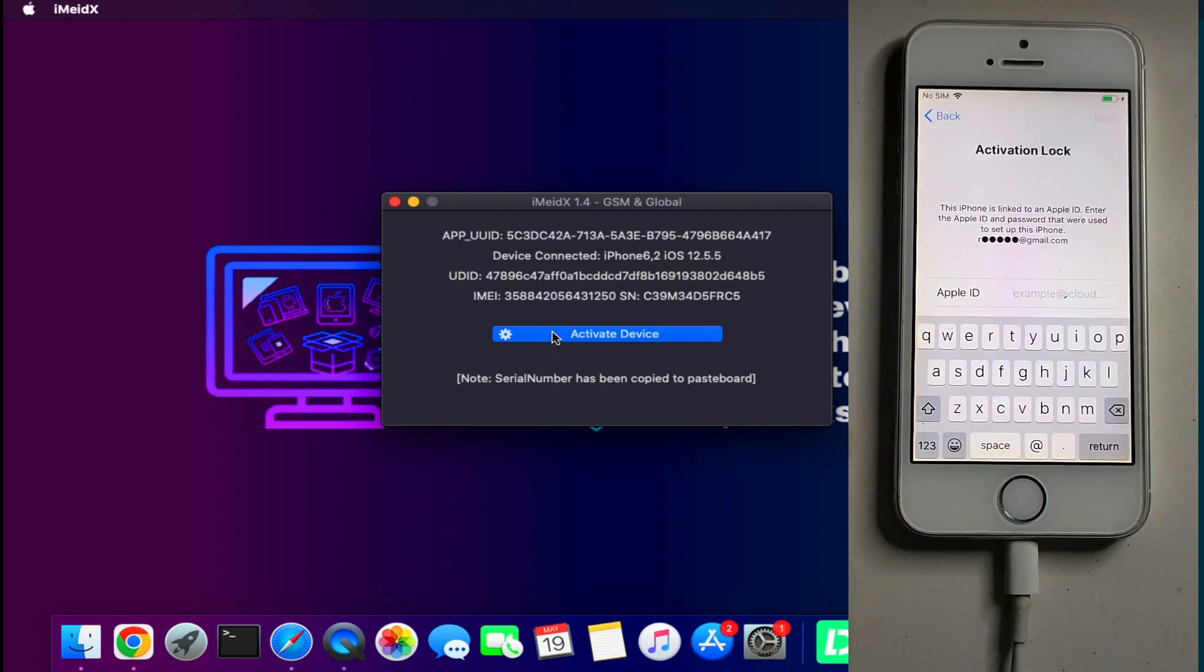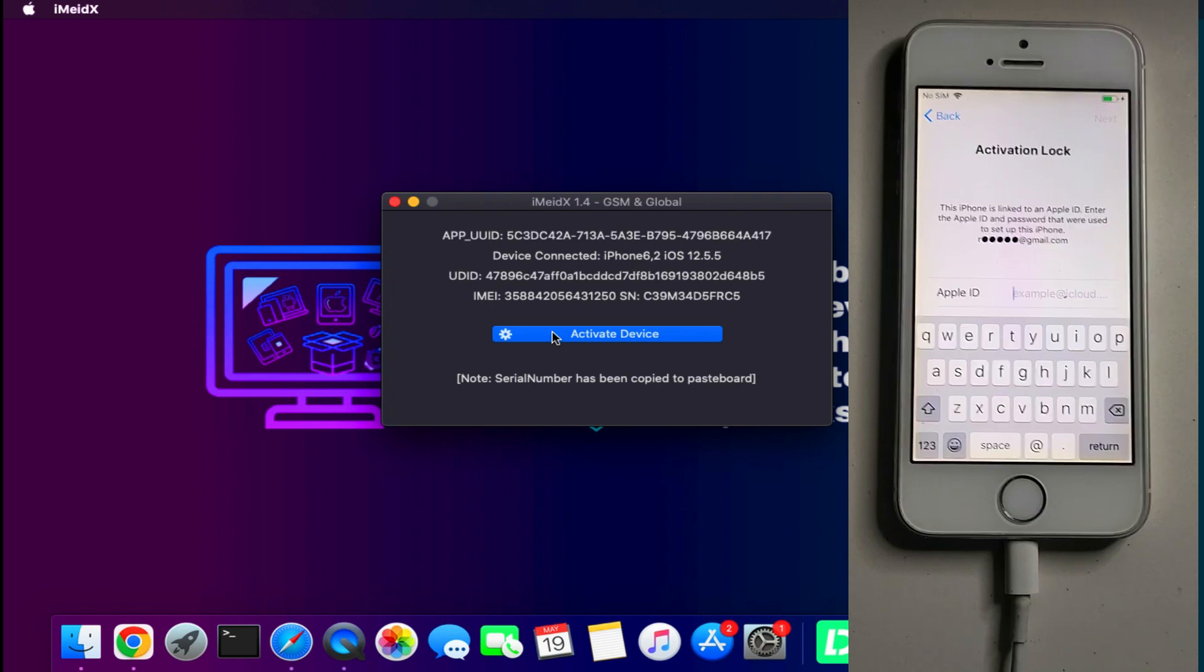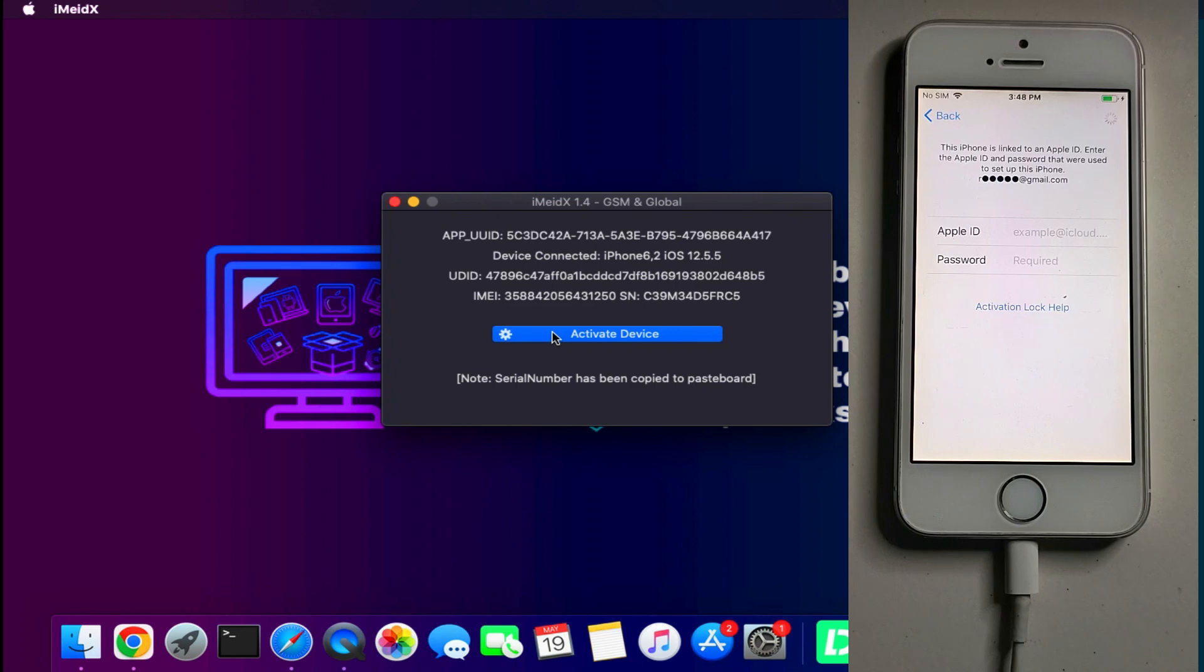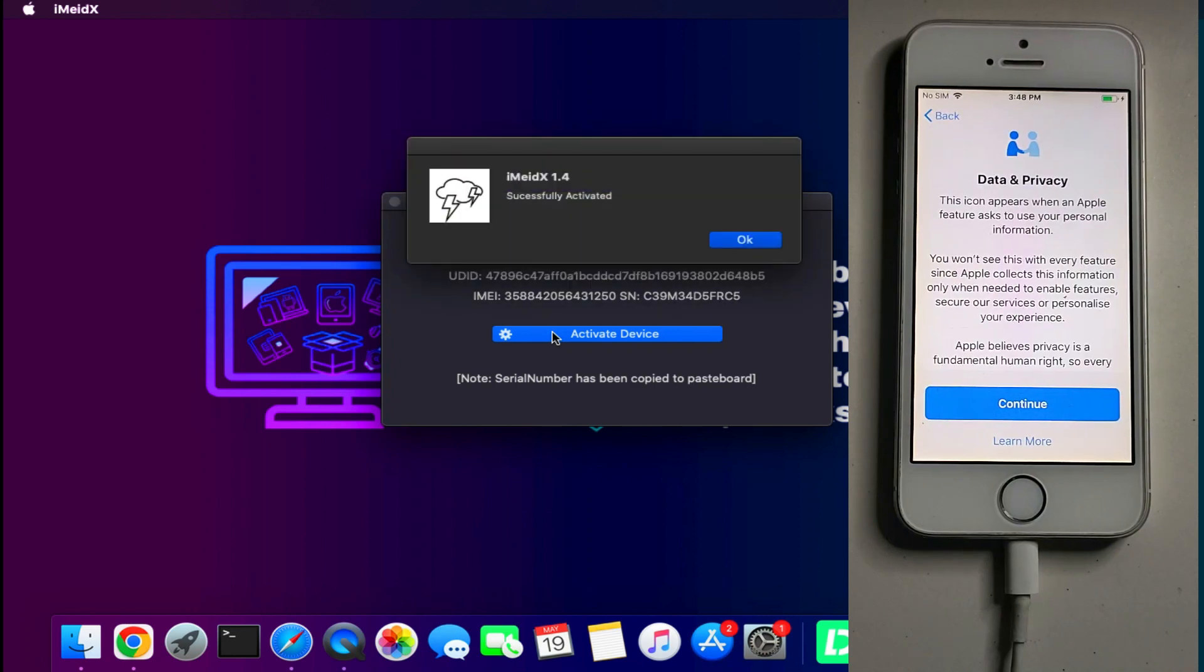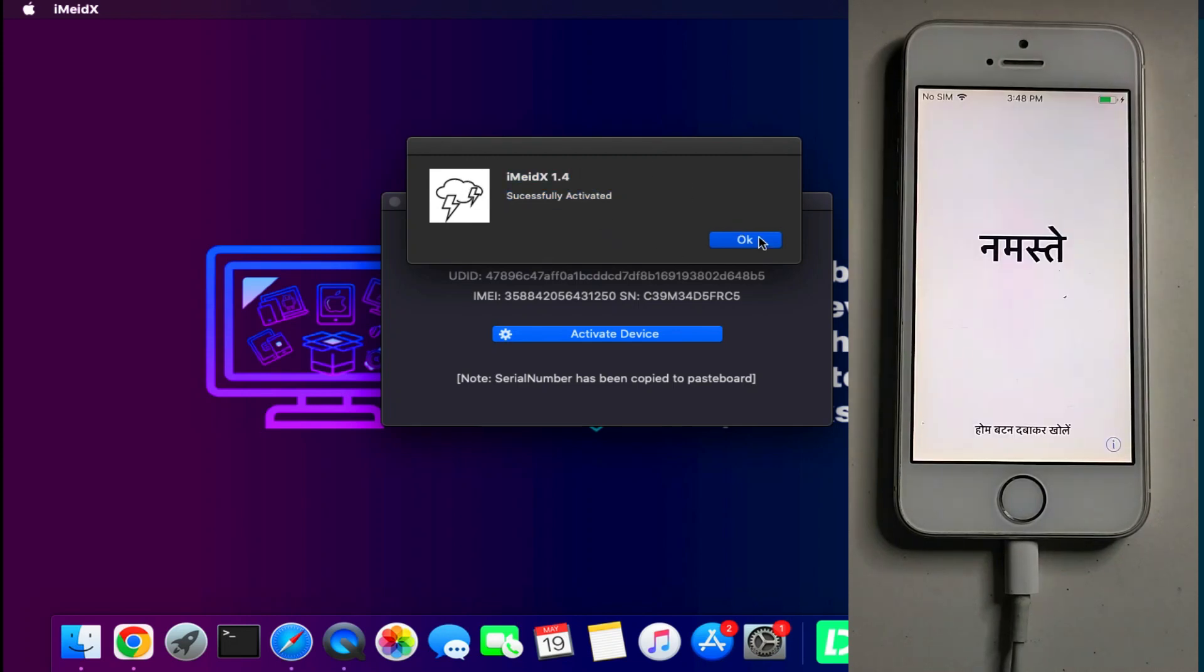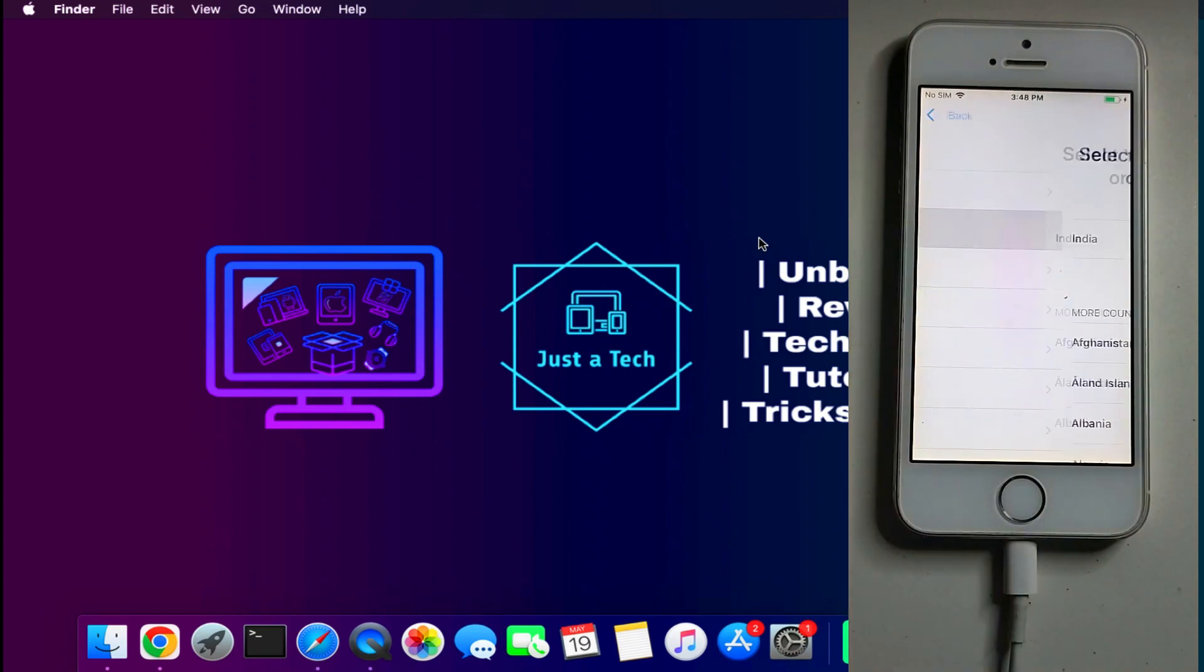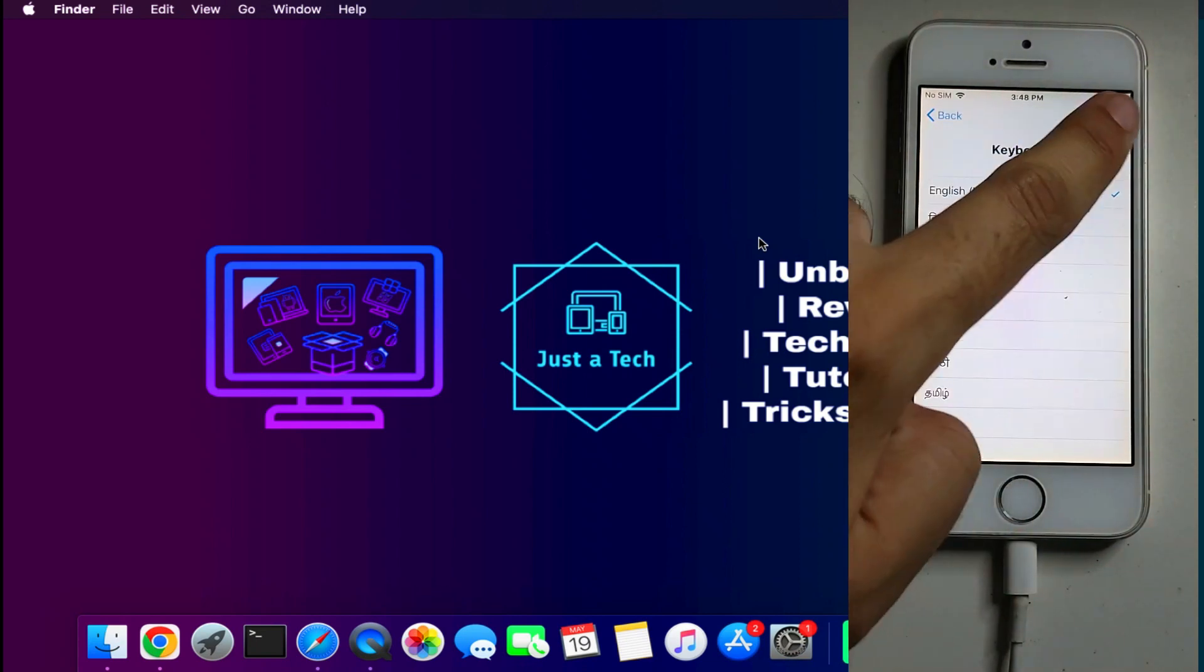And make sure that first you need to be on the activation lock screen with the Wi-Fi connected. After that click on that button and it will start bypassing your device. Now it's done. Now just simply activate your device.